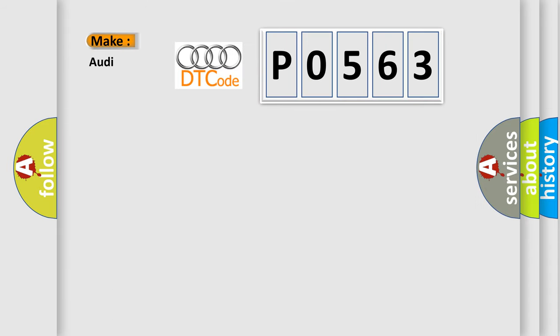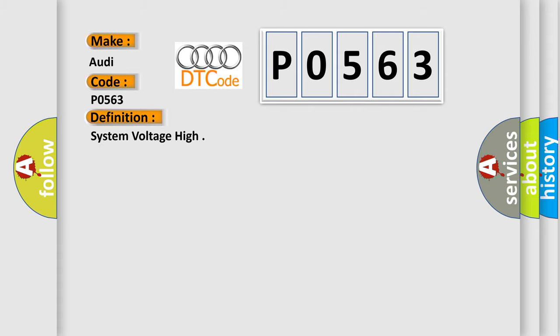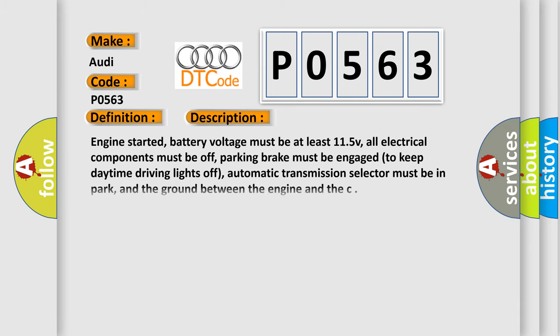What does the diagnostic trouble code P0563 interpret specifically for Audi car manufacturers? The basic definition is system voltage high. And now this is a short description of this DTC code.